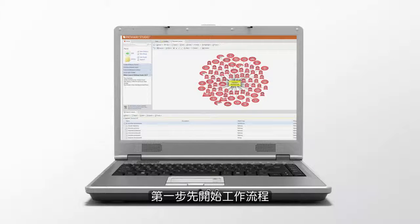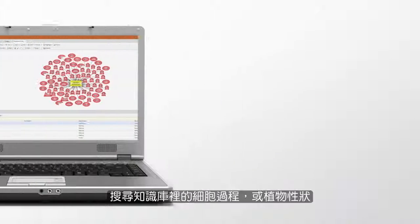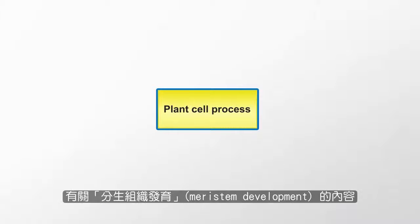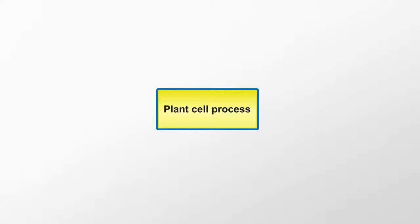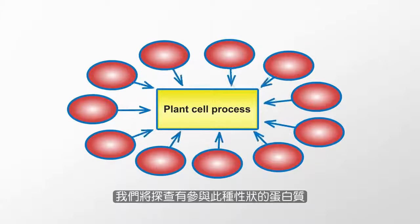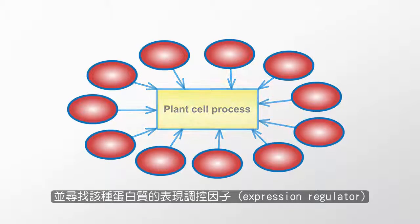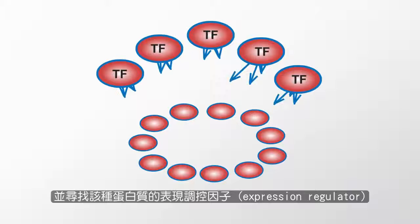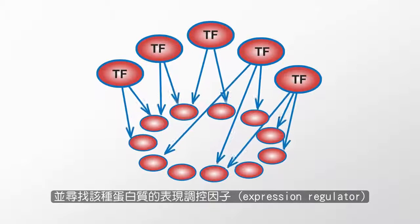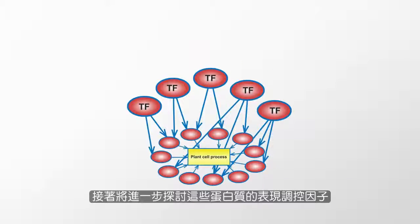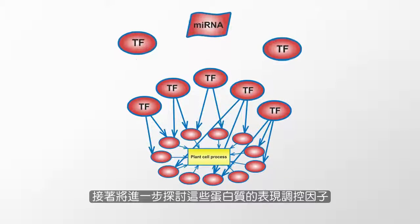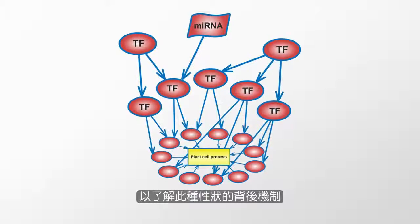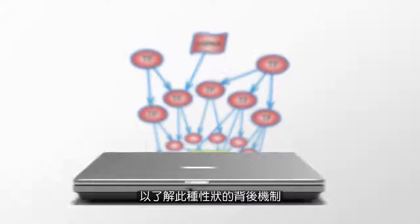We start the workflow by searching the knowledge base for a cell process or plant trait, meristem development. We will examine the proteins involved with this trait and from here find the expression regulators of those proteins. Then we will examine these expression regulators further in order to understand the mechanisms that underpin this trait.